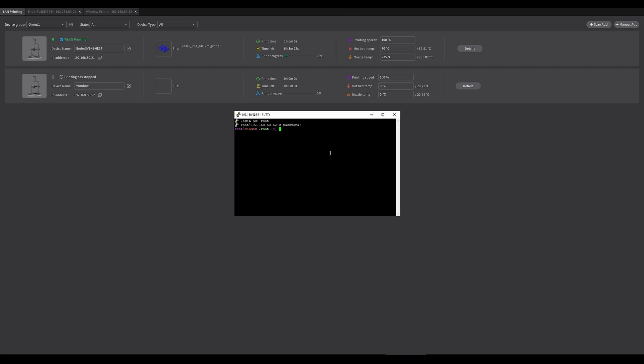The first thing we're going to be doing is choosing the correct directory. So we're going to be typing in CD slash U-S-R slash D-A-T-A. Now we are in the correct directory, we can move on to download the software.